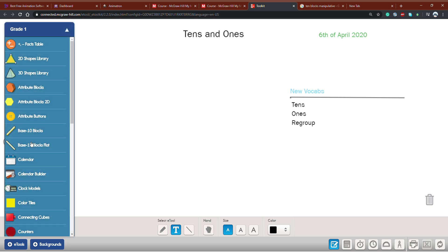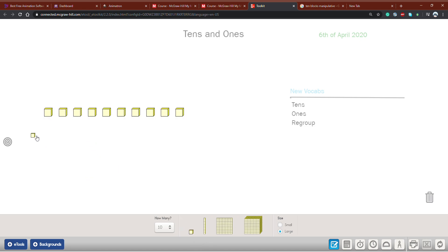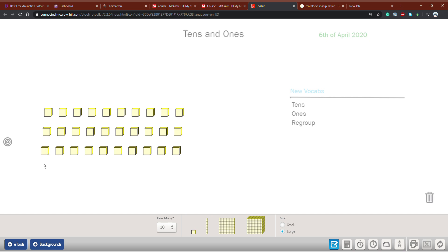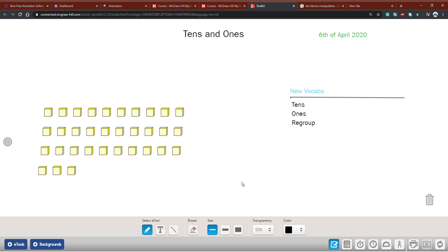I will remind you. If I have a group of cubes, like something like this, and I ask you: can you tell me how many cubes do I have? What is the first step we should do? As you all know, the first thing we should do is count groups of ten.